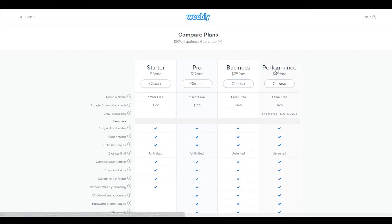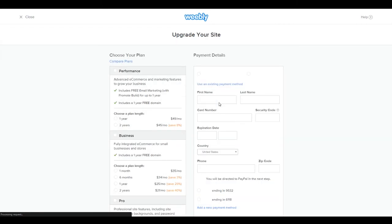And this performance plan is actually brand new. They just added this one in. So we're going to go ahead and choose business. And we're going to pay for that real quick.